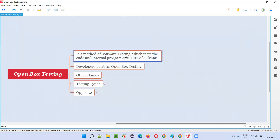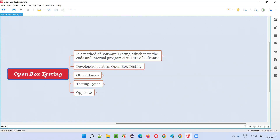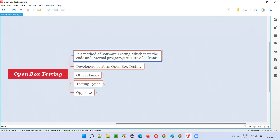In the case of open box testing, the internal code that is written for developing or building the software — that is, the internal program structure that is written or created for building the software — will be tested.